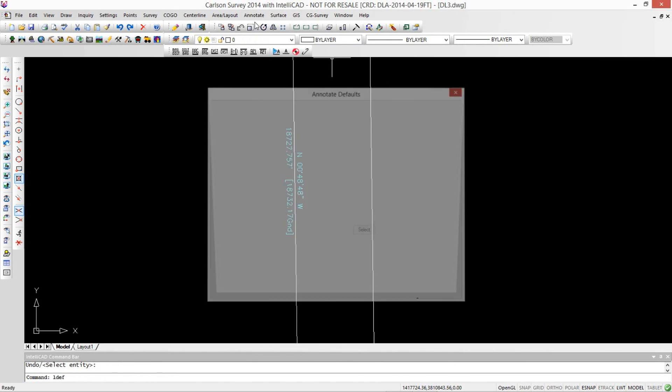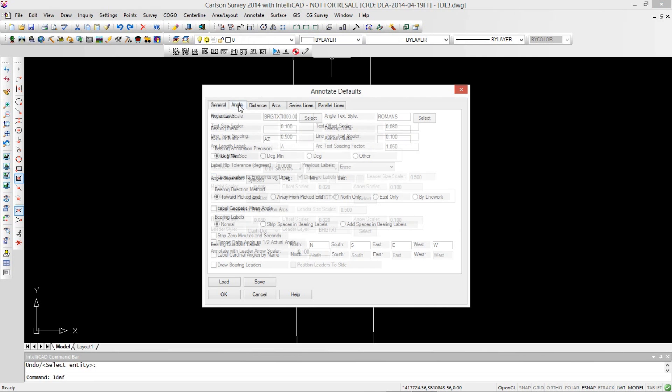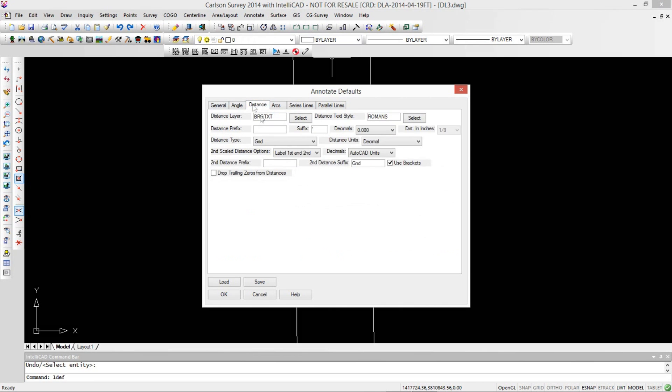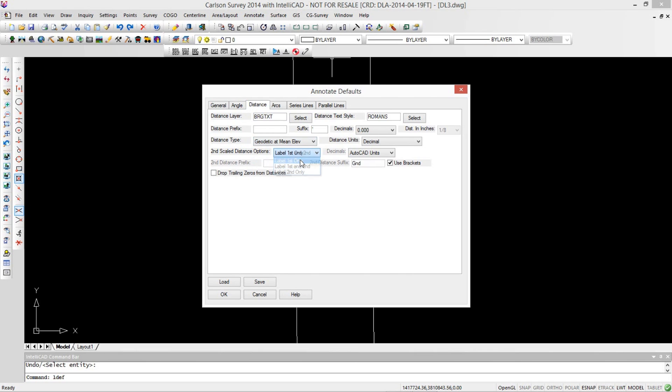We do want to go ahead and reset some of our defaults again. So we are going to go into the angle and tell it to use a geodetic mean angle. Under distance, we're going to tell it to use the geodetic mean elevation distance, and we're going to turn off the second annotation here. We just need the geodetic distance there.